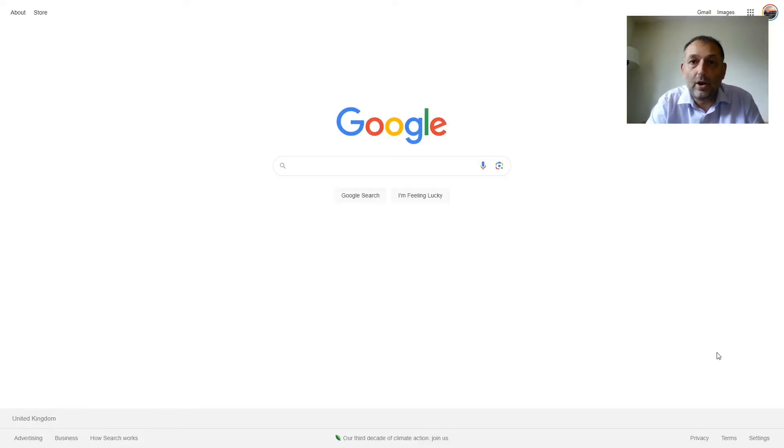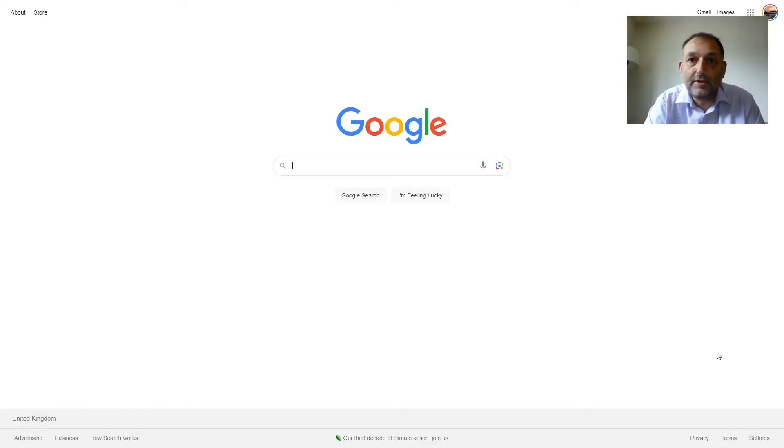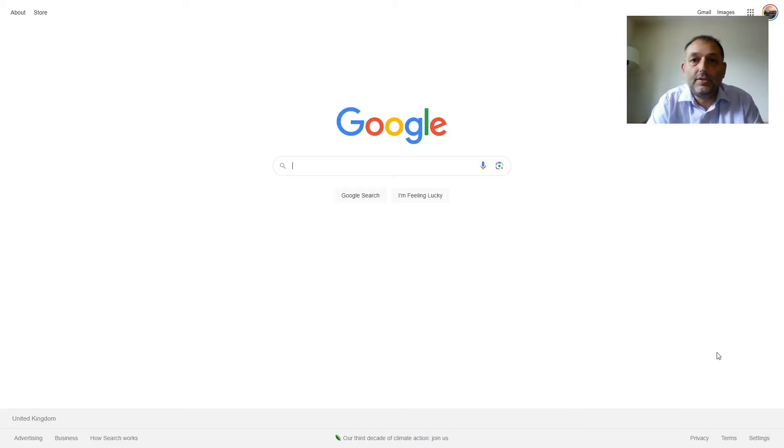Hello, my name is Mark Coley. I'm on the BMA Sessional Committee and I'm going to show you how to complete a Locum form using Primary Care Support England's portal.